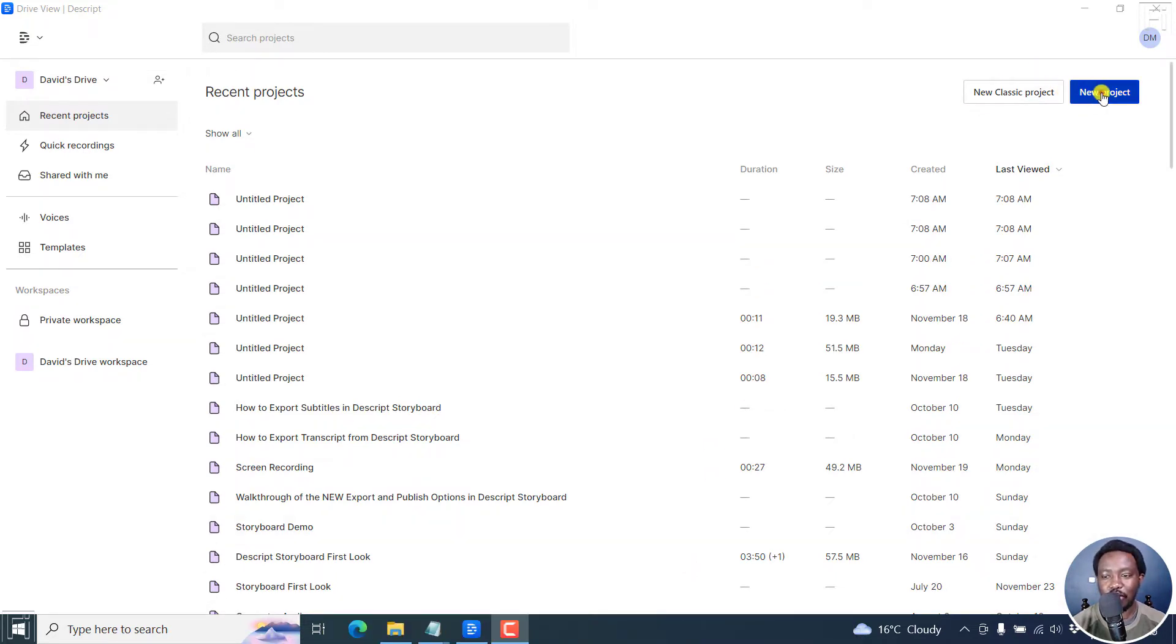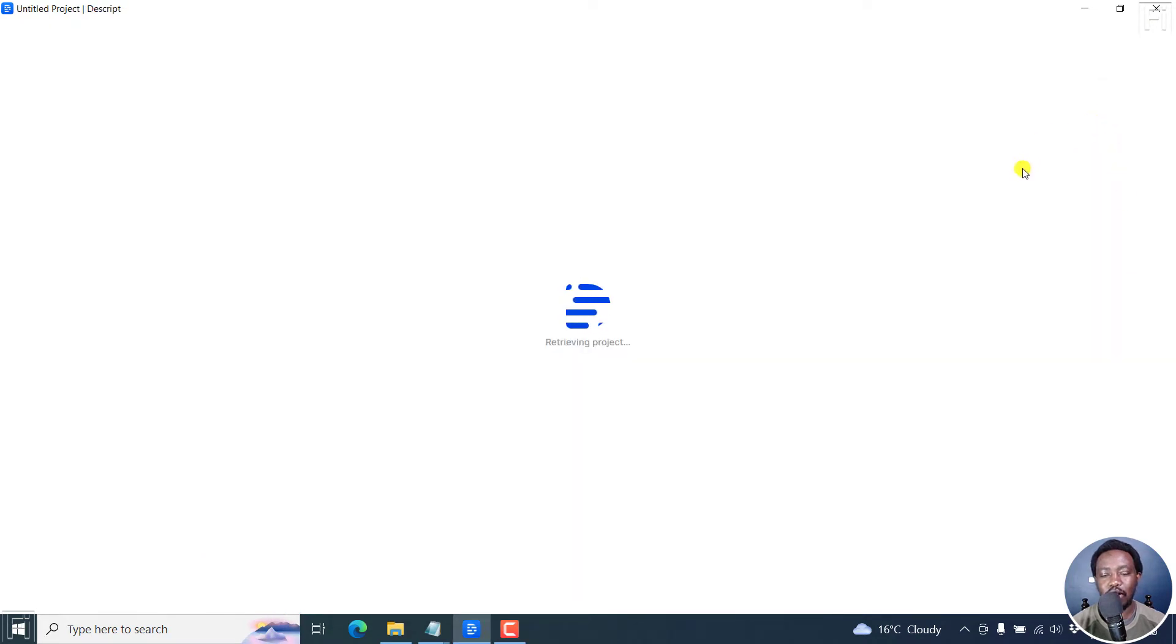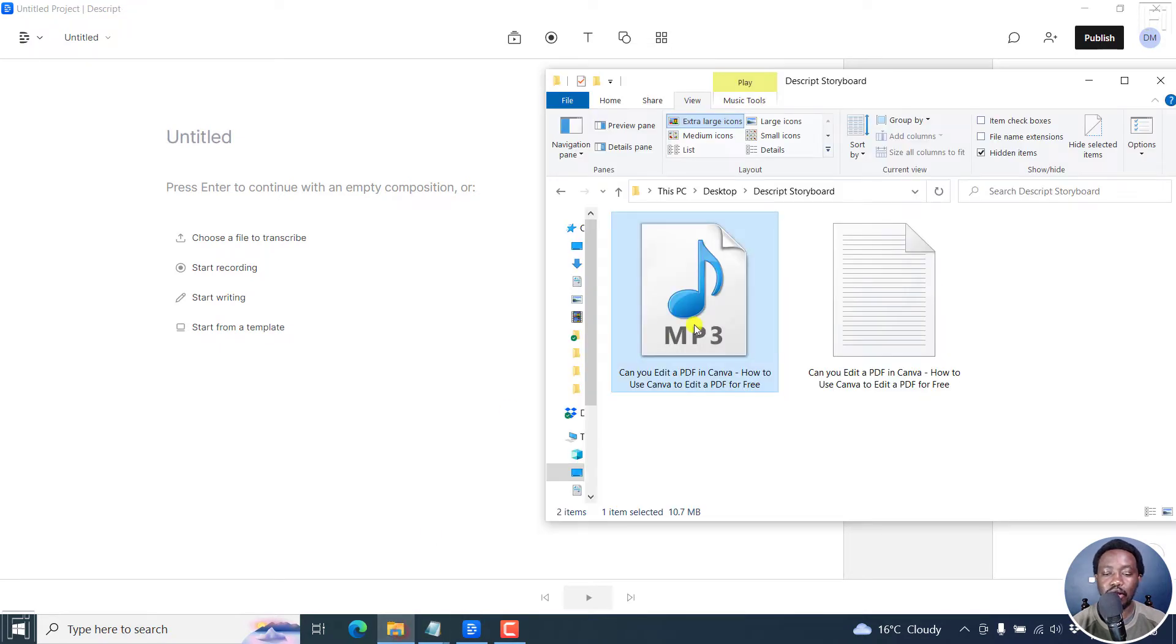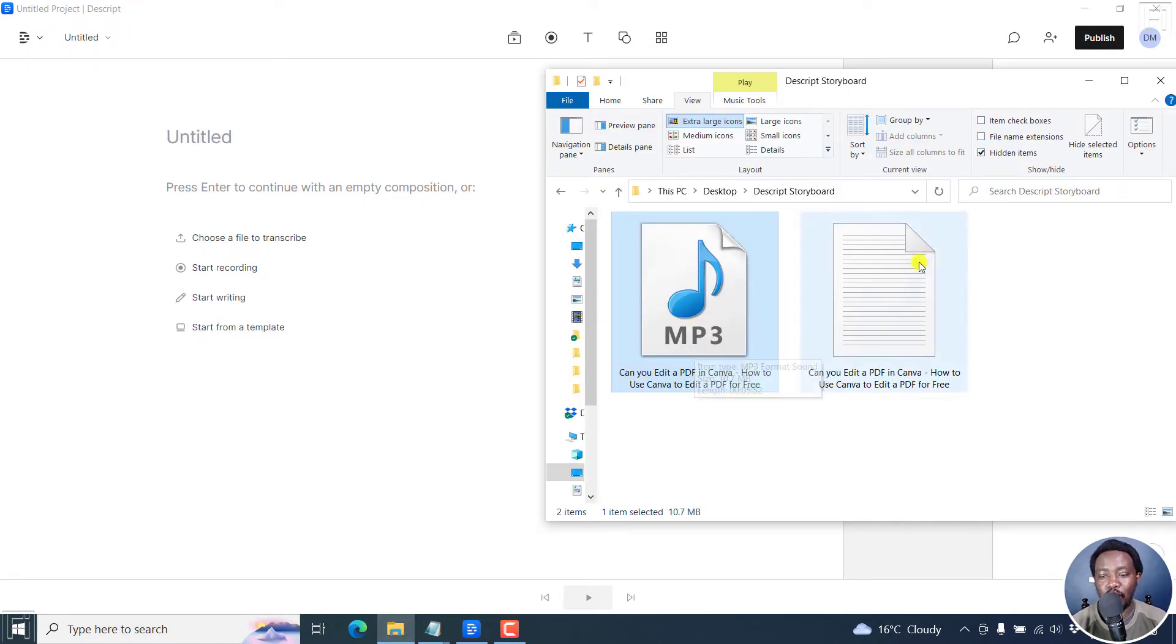Now, let's create a new project. And the reason why I'm doing this is because I want to create a scenario. And the scenario is, you have your audio file or your video file, and you also have the respective transcript for this.